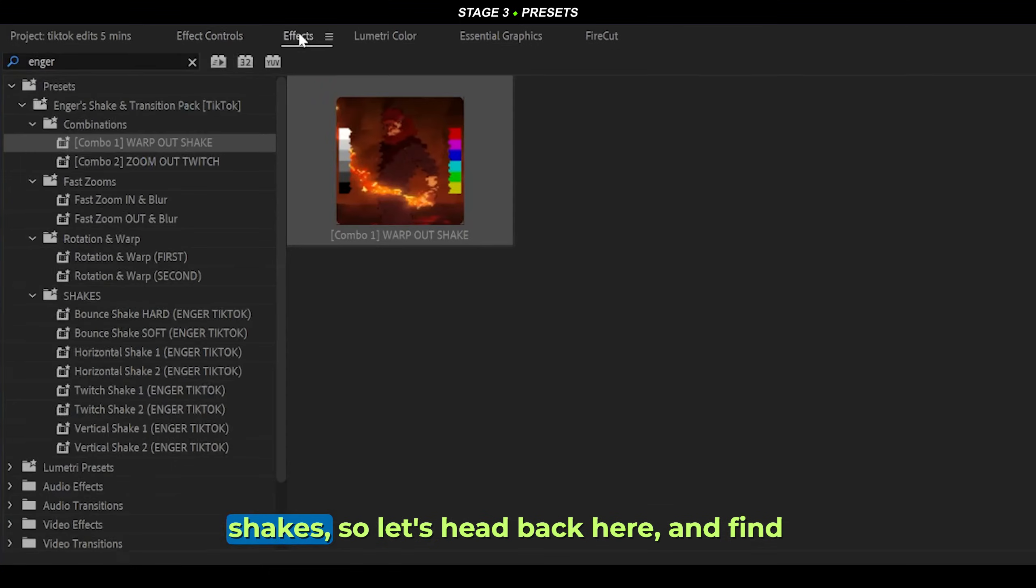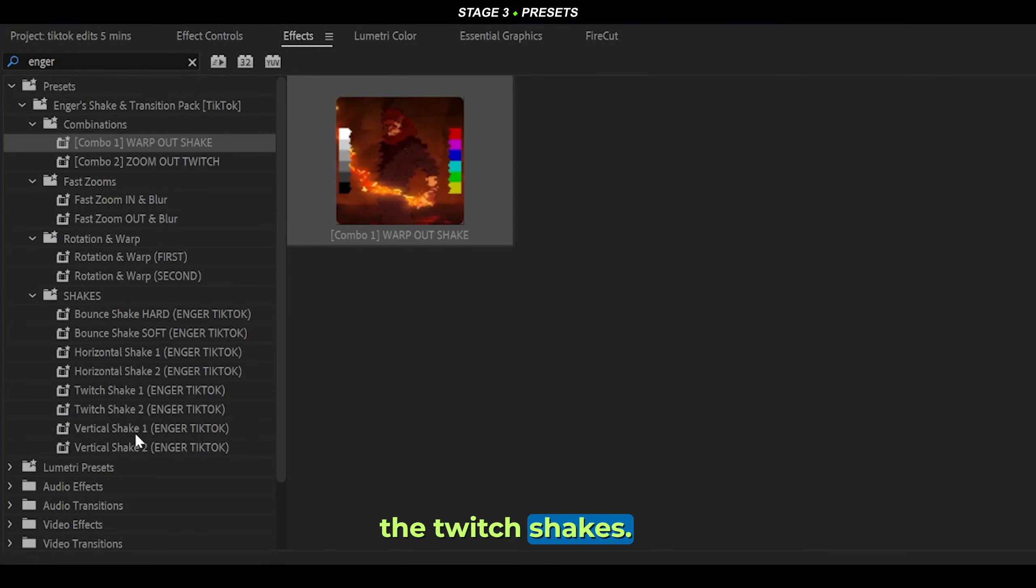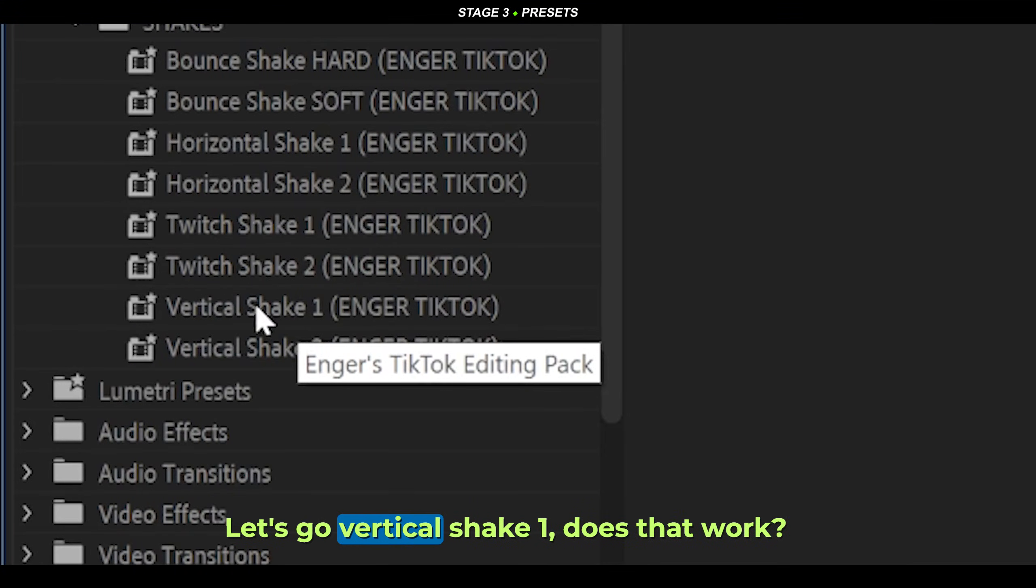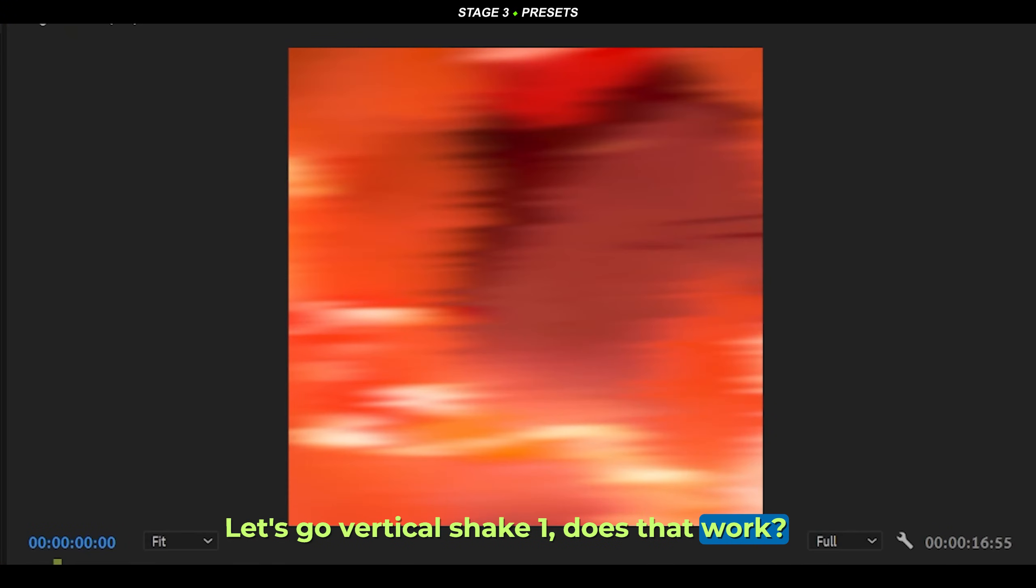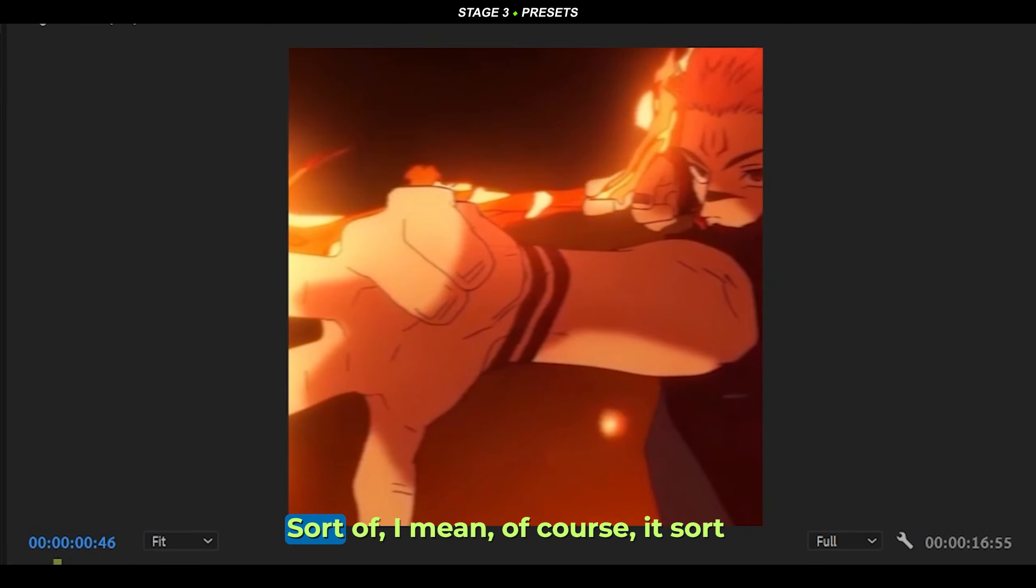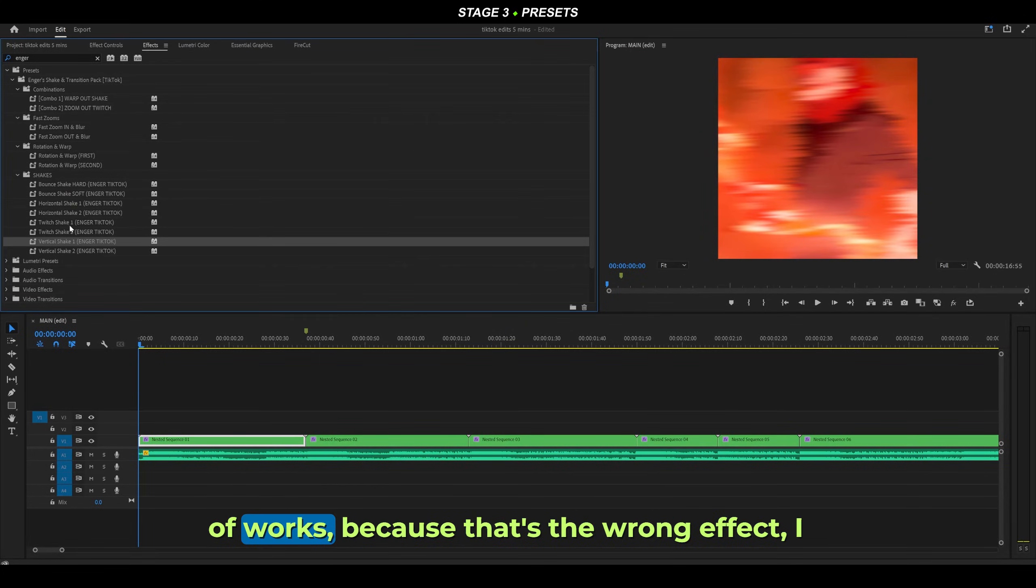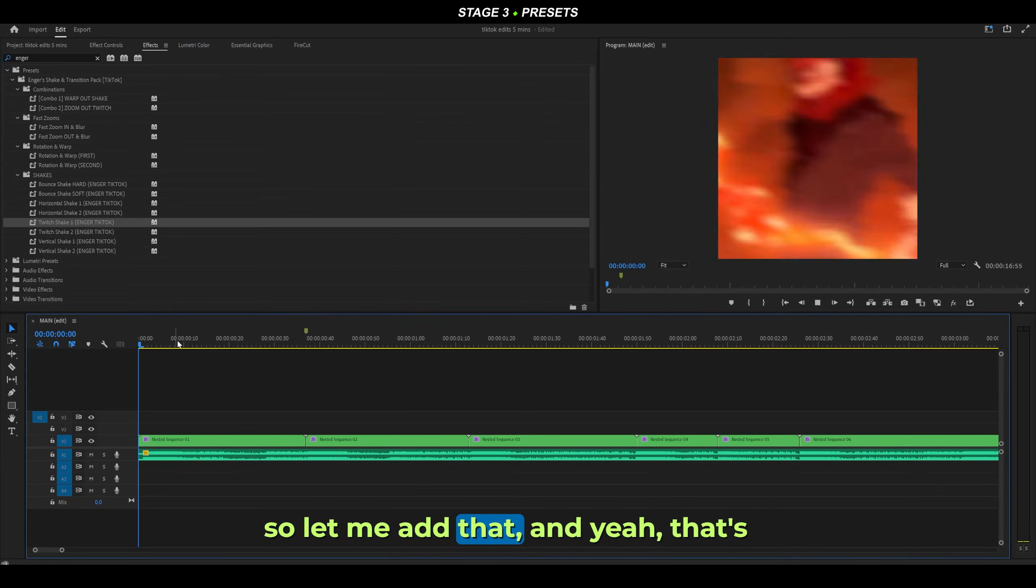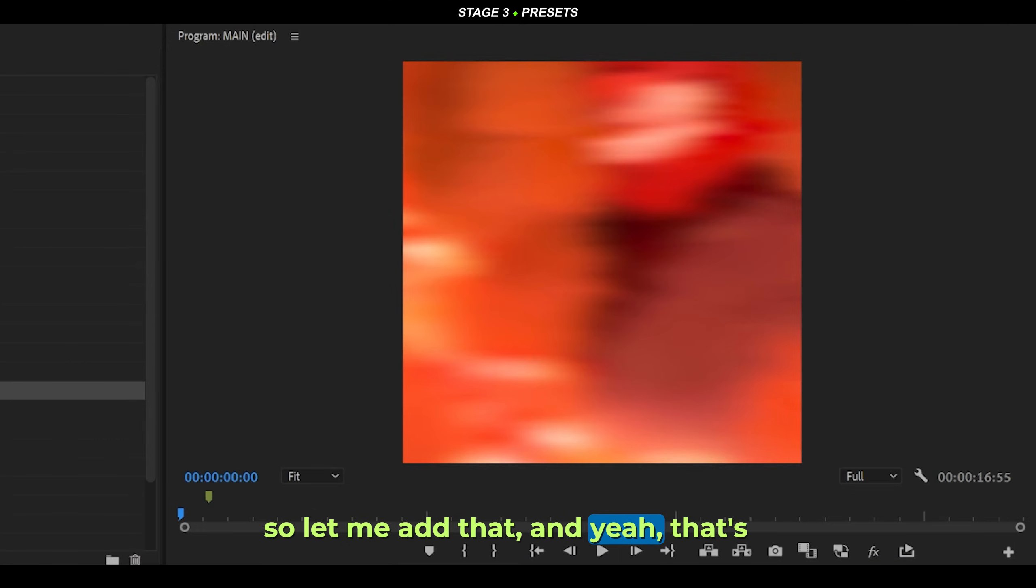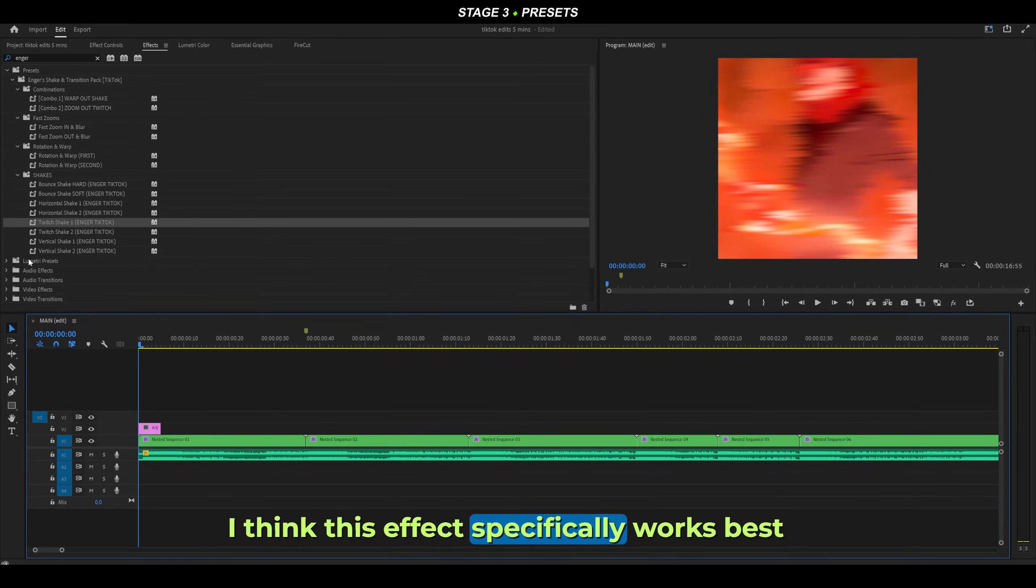Let's head back here and find the twitch shakes. Let's go vertical shake one. Does that work? Sort of, I mean, of course it sort of works, because that's the wrong effect. I was meant to add twitch shake one, so let me add that. Yeah, that's pretty awesome.